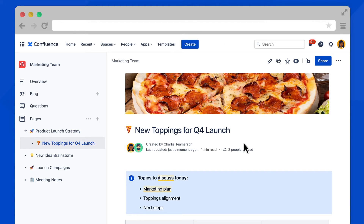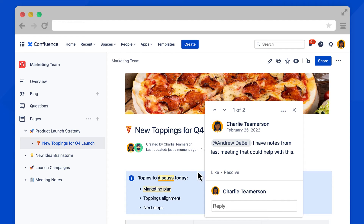And here is the comment we just added. Now that the page is published, Andrew will get an email notification, since he was mentioned in the comment. That makes it easy for him to find the comment and respond.